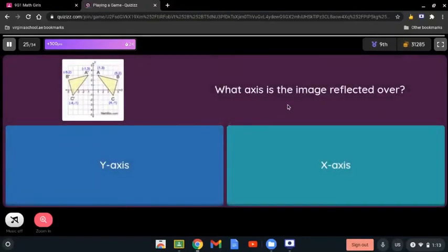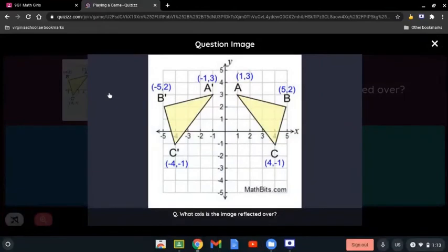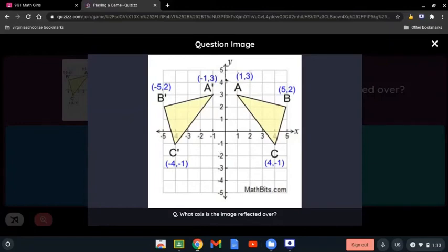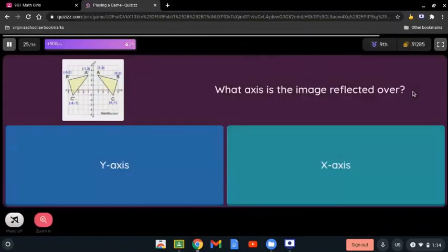What axis is the image reflected over? Again we look at the shape and the axis between them, which is clearly the y-axis. It doesn't matter if it's above the y-axis or the x-axis — all we have to look at is the axis between them. So it's the y-axis.